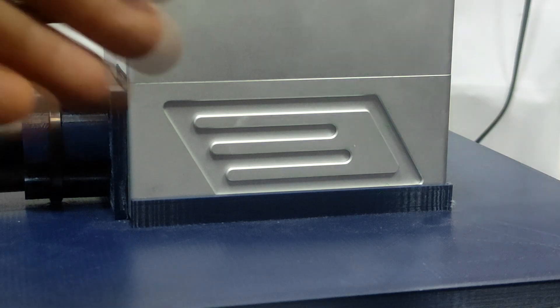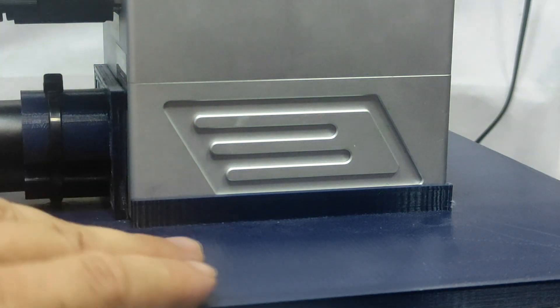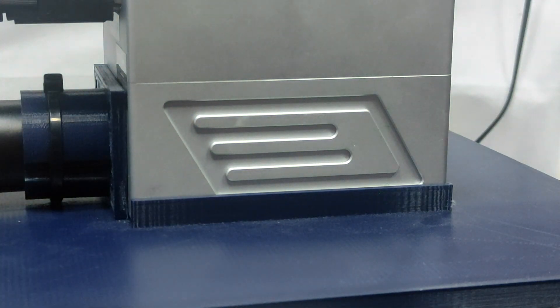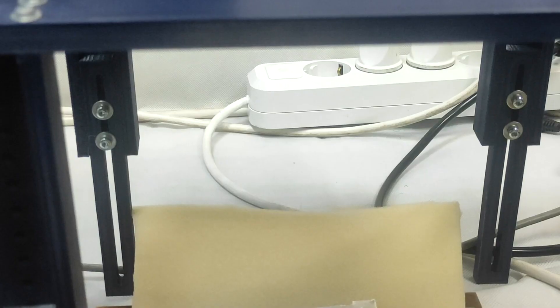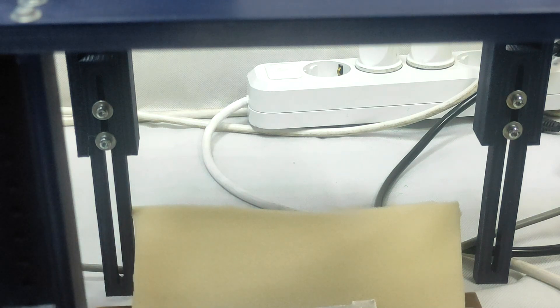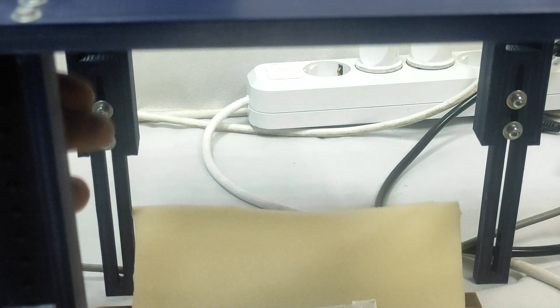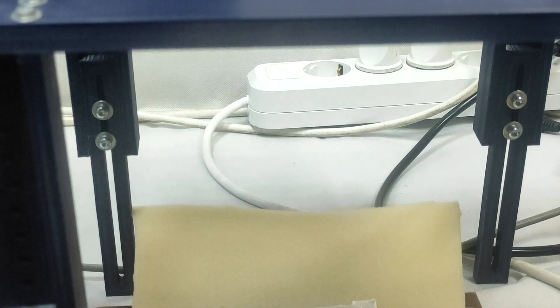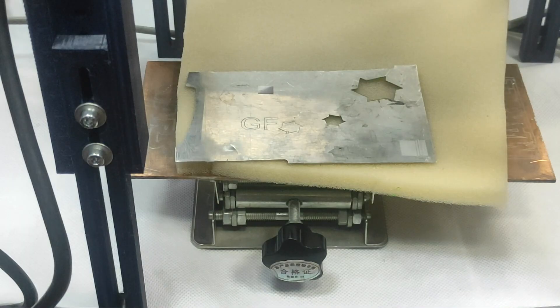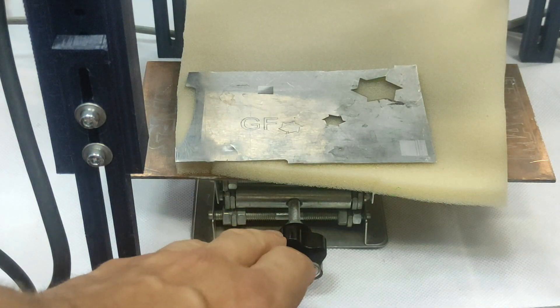This is our Galvo system and our table. The good thing about this table is that you can change the height, so you can move it up and down. We also have a lifting table over here.